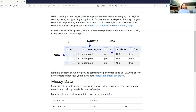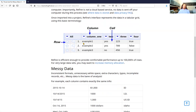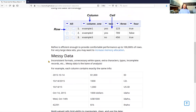Once imported into your project, the interface represents data in a typical tabular grid, similar to Excel or Sheets. It uses terminology like cells for individual values, columns for columns, and rows for rows. It's very efficient for up to about 100,000 rows or beyond hundreds of thousands of rows. If you have really huge datasets, you might need to increase your memory allocation, and there are instructions for that which are pretty easy to follow.